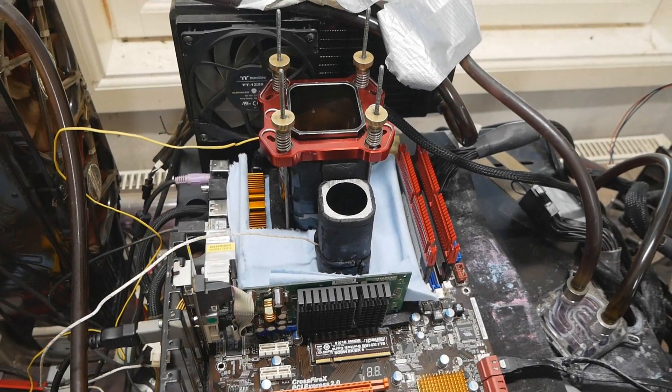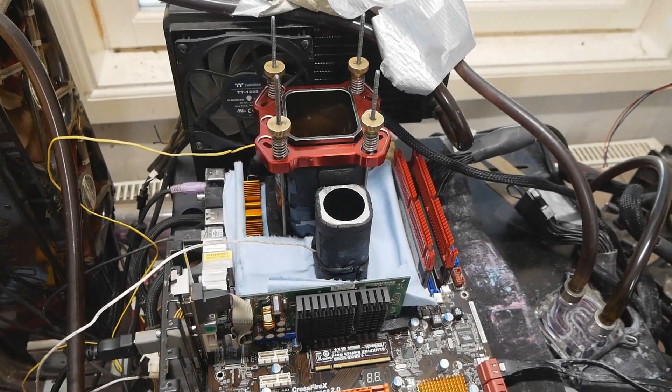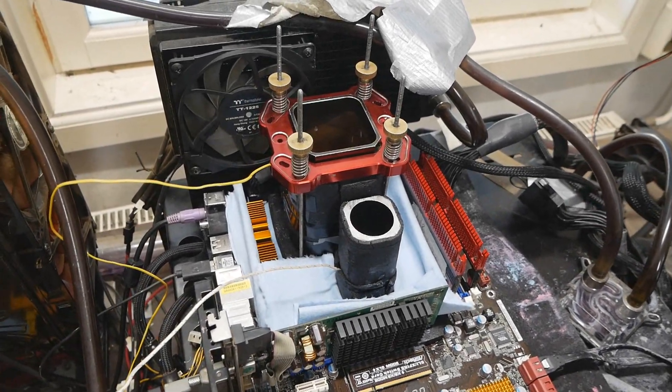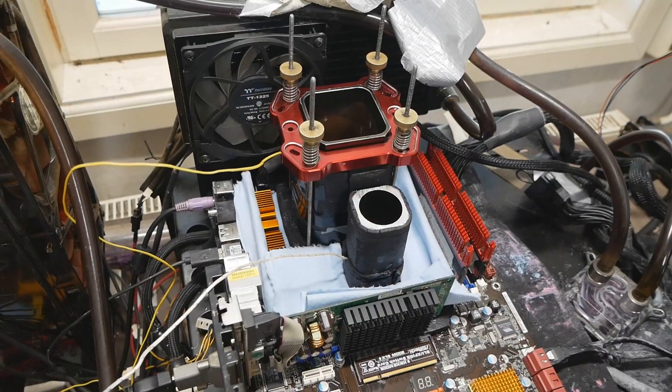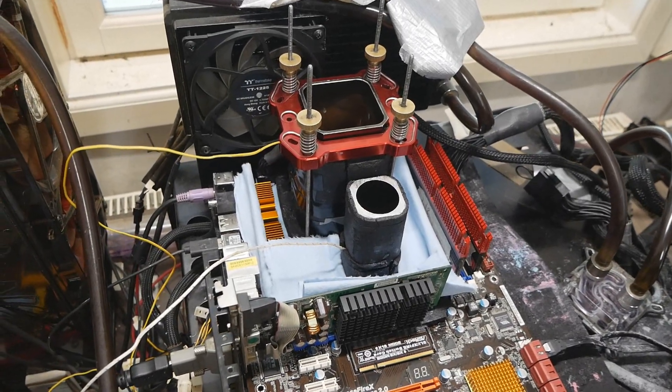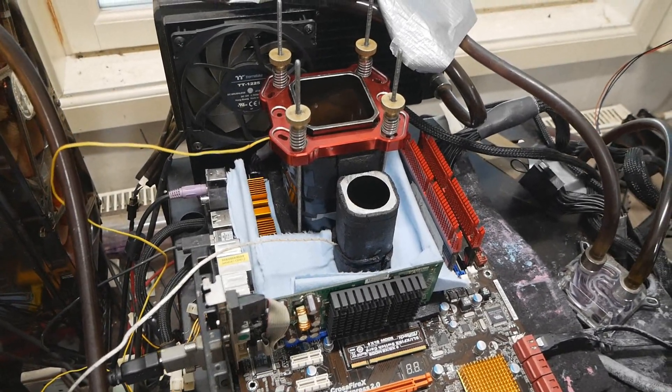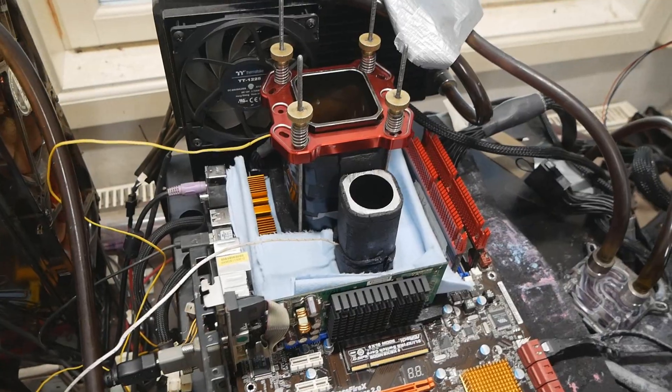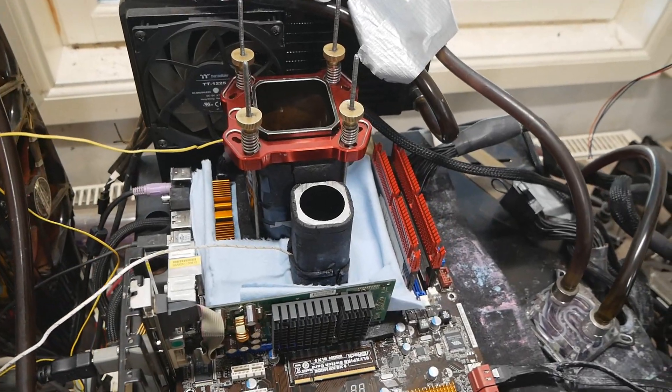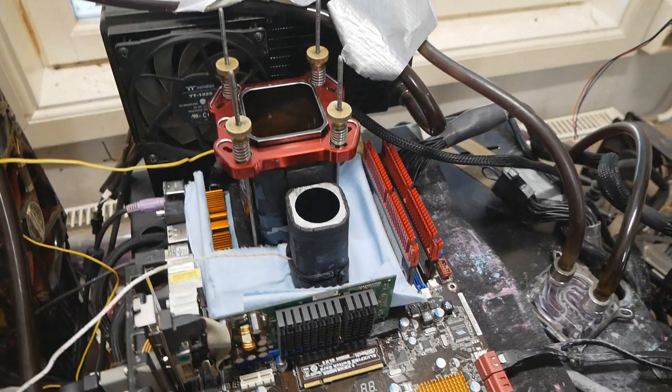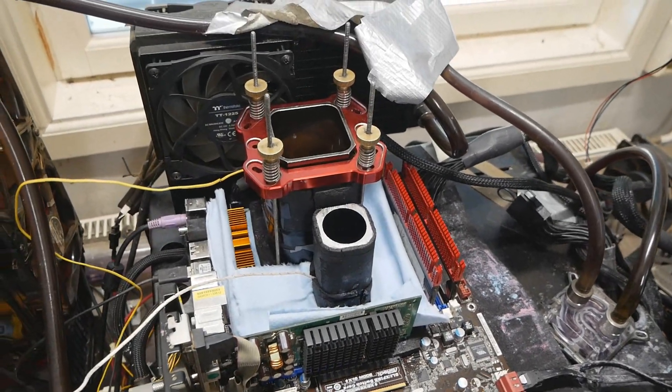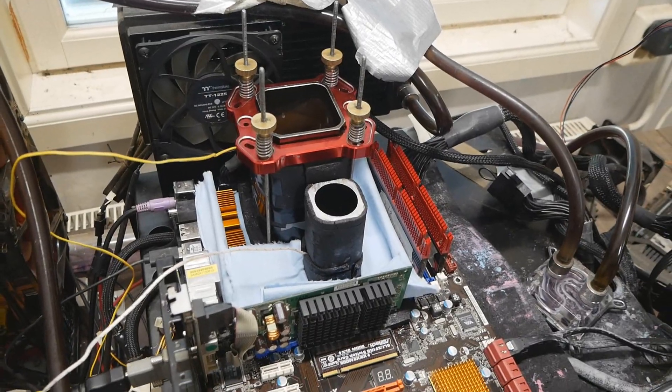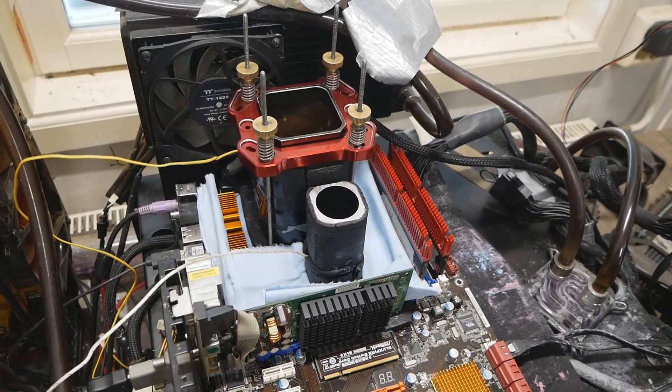Now the two remaining CPUs among the locked Yorkfield CPU lineup that I still haven't broken the top scores with is the Q9500, which was a bit more unpopular CPU model, and then the lowest one, the 9300.